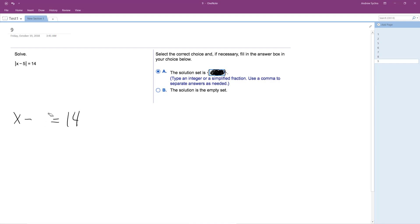And then the other way to do it, to get the other solution, is to wrap x minus 5 in parentheses and then just distribute a minus sign.